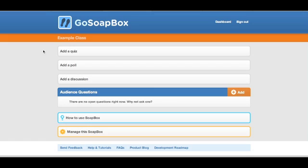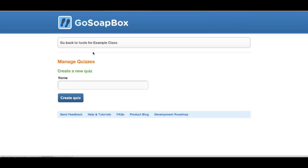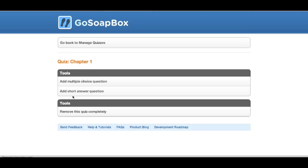I just created a new event here and you can see there's now this button that says add a quiz. Go ahead and click that and we'll call this quiz Chapter One. You now have the option to create a quiz which is a series of multiple choice and/or short answer questions.